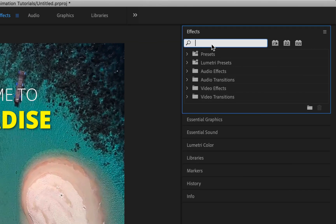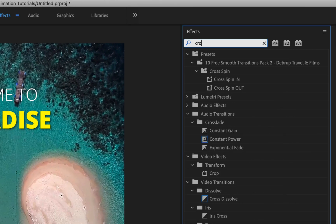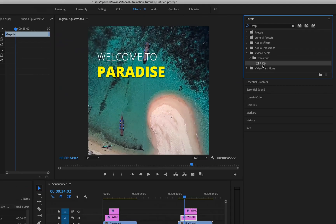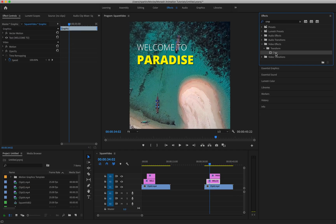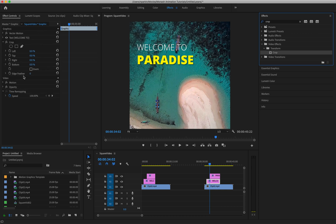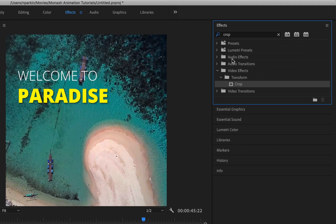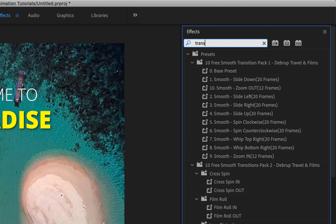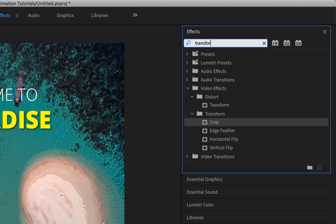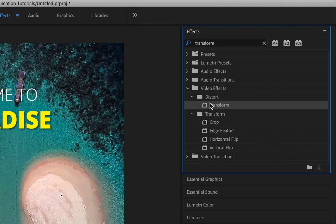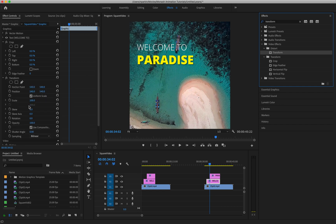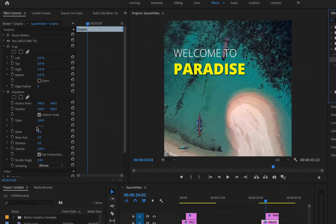The first is called Crop, C-R-O-P. Find Crop, take it and then move it into your effects control panel. The second one is called Transform. Find it, drag it over as well into your effects control panel.